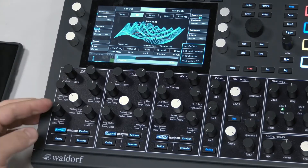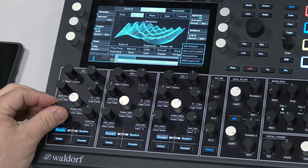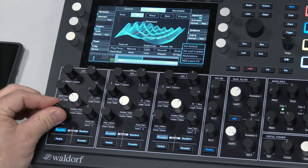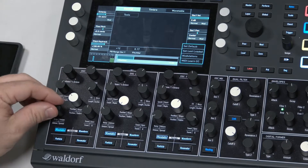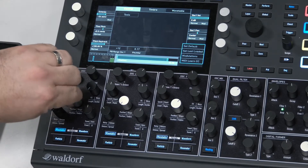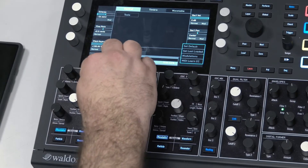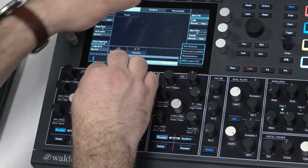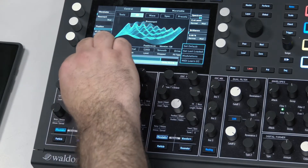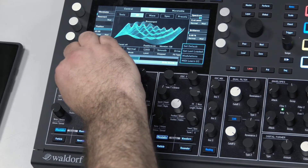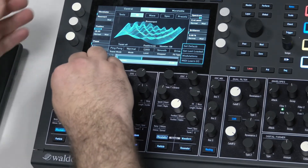There's also a noisy parameter which adds noise to the wavetable. Let's go down an octave and add some FX — it's a beautiful sound, really nice.